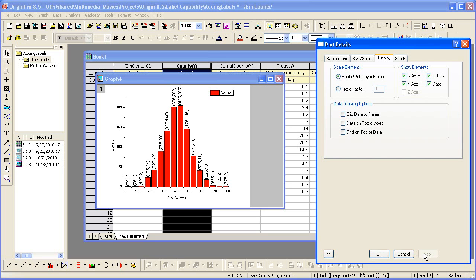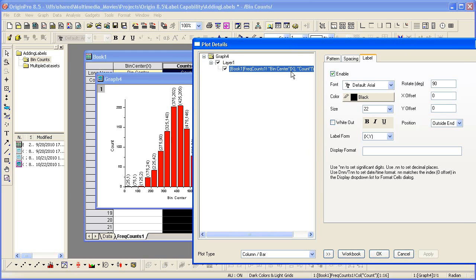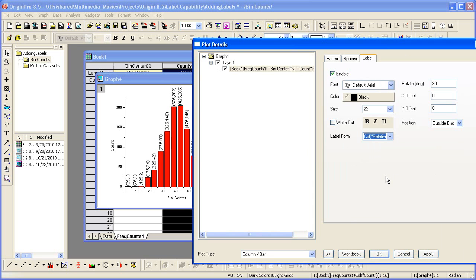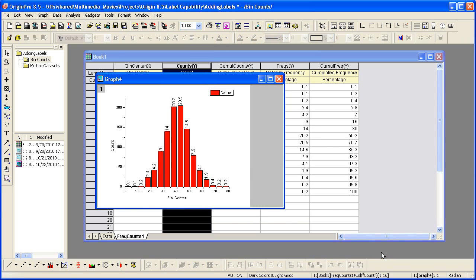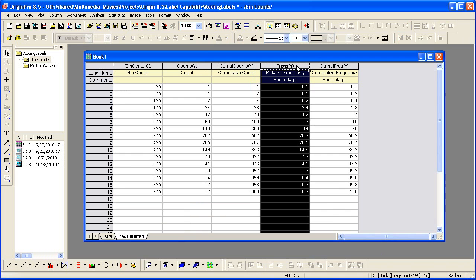You can also choose another column of data to use as your labels. Let's go back to the data plot level, the label column, and notice that we have columns here that appear in the worksheet. So if I wanted to label each column with the relative frequency value, I could select that option there and then click OK. And then what we see is this column right here is being used to label the plot.